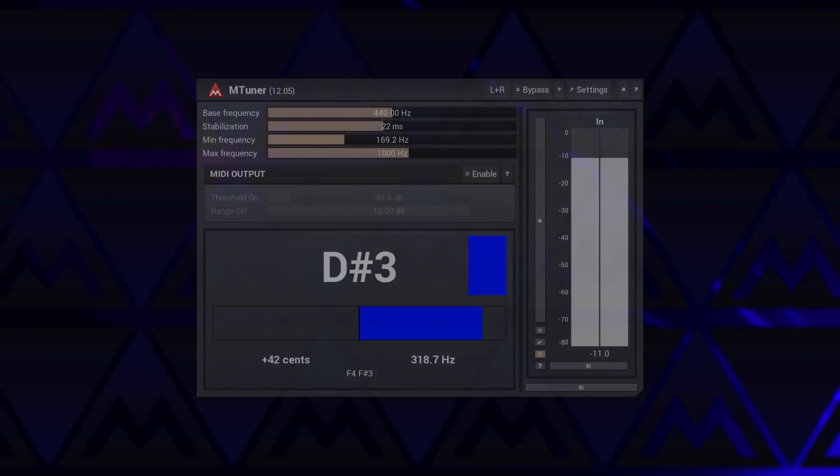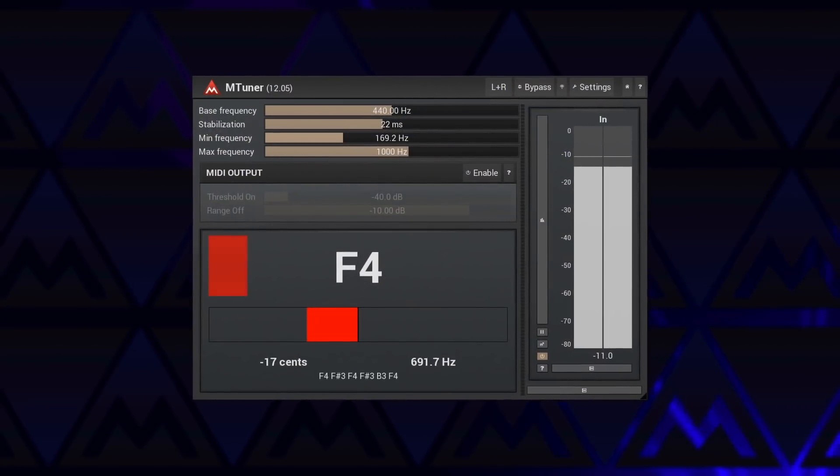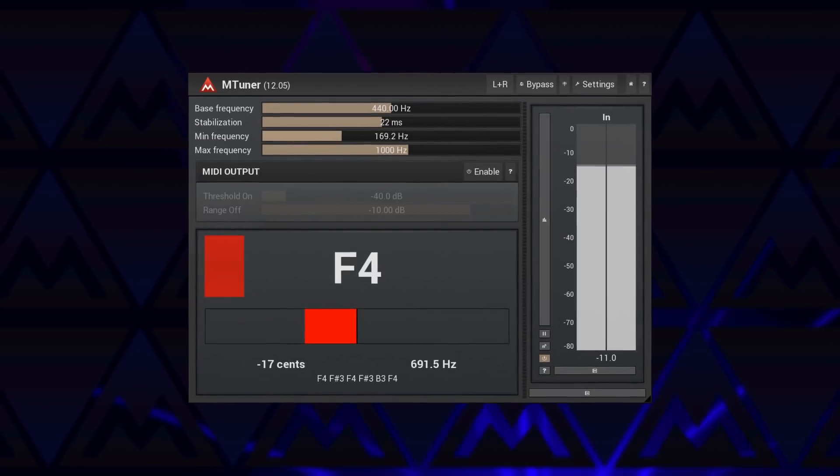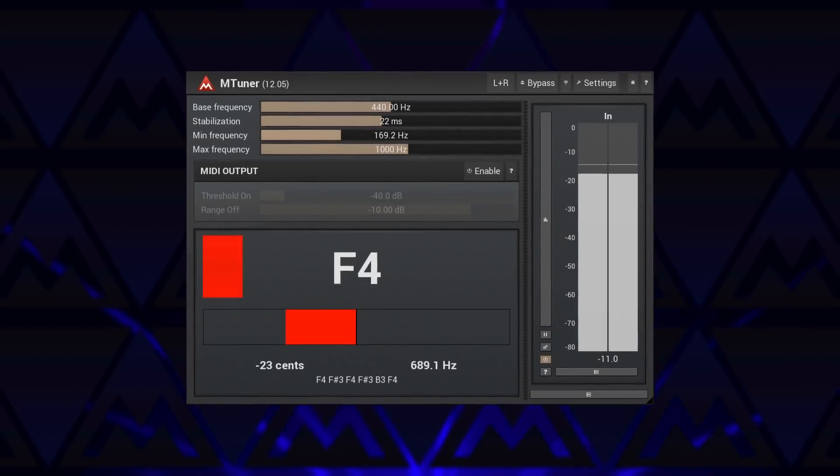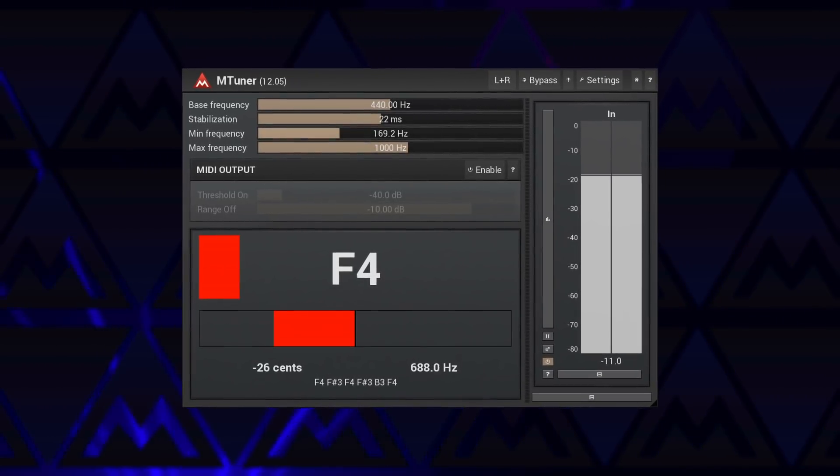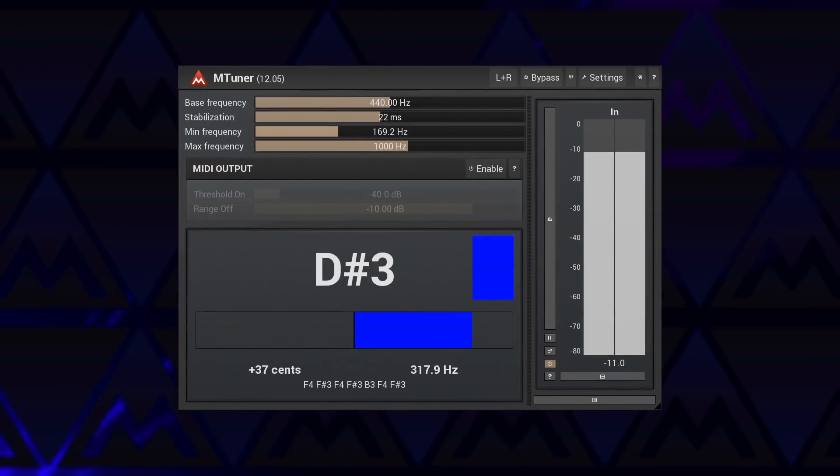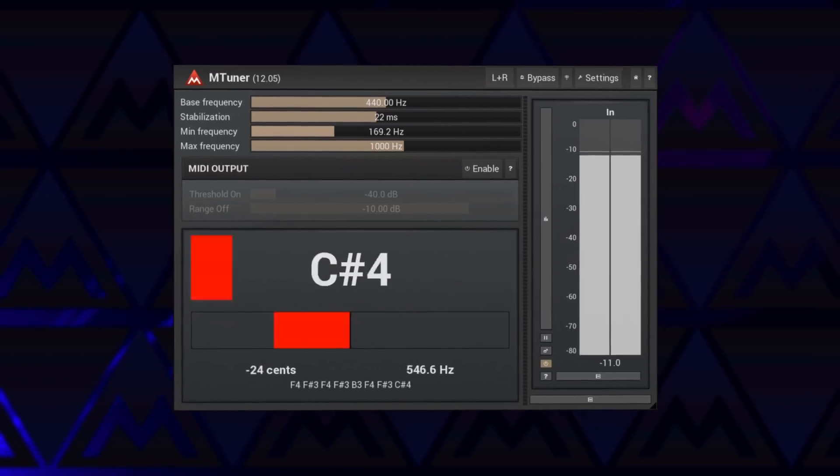Here is one more freebie, M Tuner. Designed mostly for tuning string instruments, it detects a frequency, note, and deviation from a correct pitch of the source.